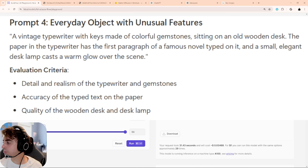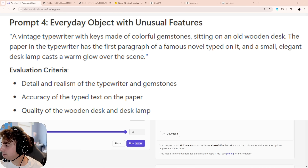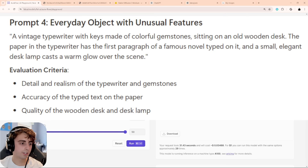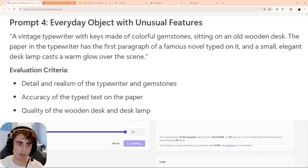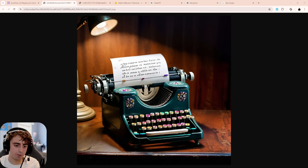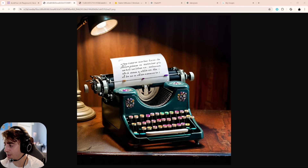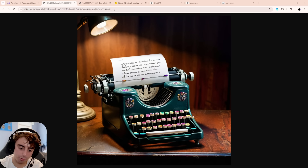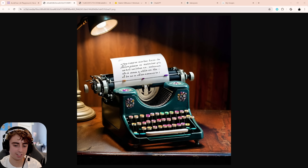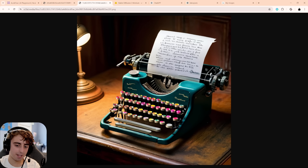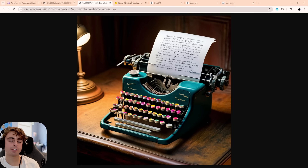Next is an everyday object with unusual features: a vintage typewriter with keys made of colorful gemstones, with a small elegant desk lamp illuminating the scene. This should be a very difficult prompt. AuraFlow produces mostly satisfactory results — the vintage typewriter is there and the gemstone keys are visible, but they're not well aligned and look pretty AI-generated. The lamp doesn't look great either. Not a great showing from AuraFlow for this one.